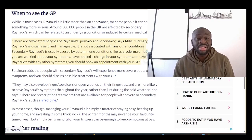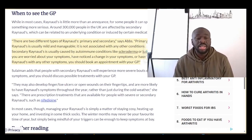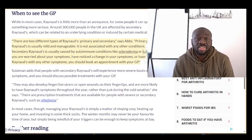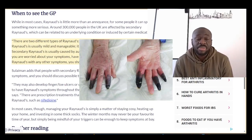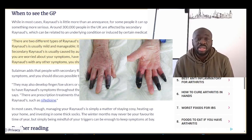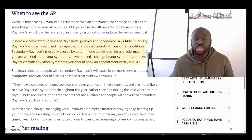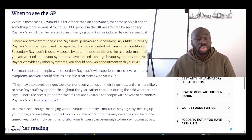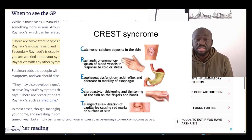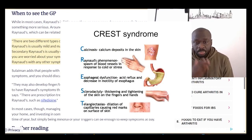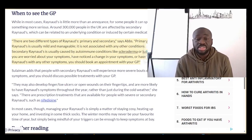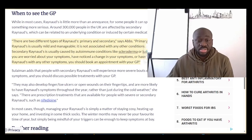In primary Raynaud's, the pain and tingling typically last for a shorter duration, recovery is much better, and the risk of complications — such as ischemic necrosis, or death of the tissues — is far less. In secondary Raynaud's, symptoms are more severe and prolonged, with a much higher risk of complications. Conditions that can present with secondary Raynaud's include scleroderma, CREST syndrome, and systemic lupus erythematosus (SLE).